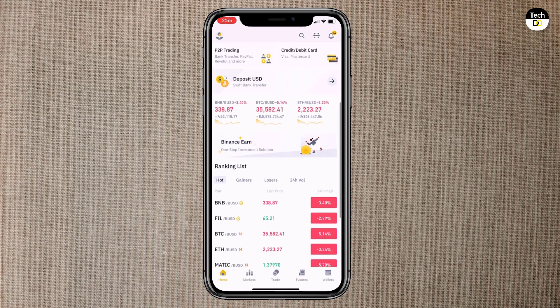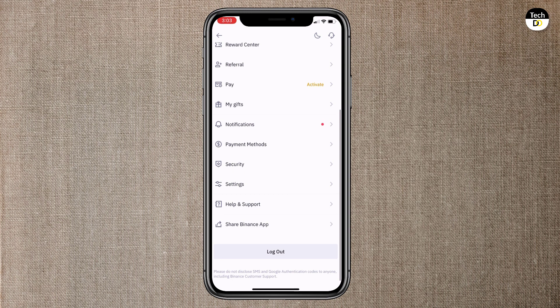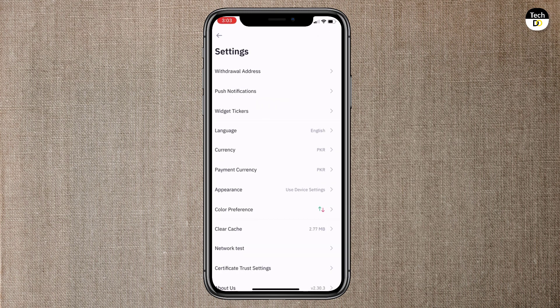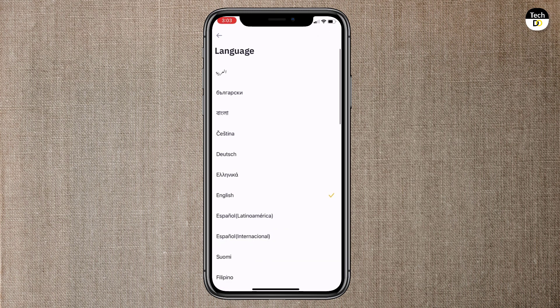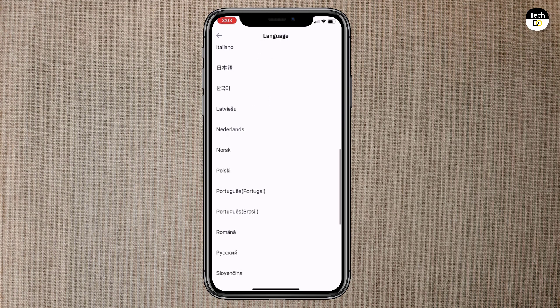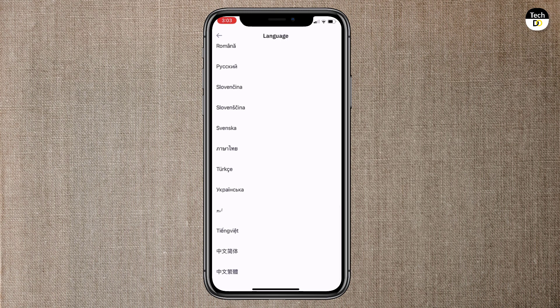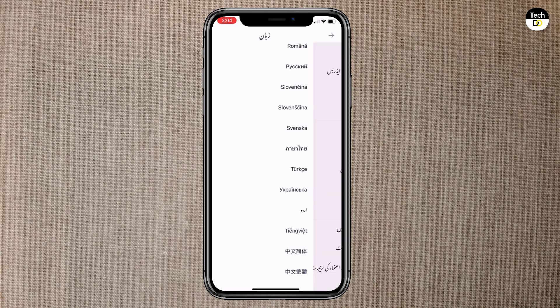They also have multiple language support. To change the language, go to settings, then language. Here you can see it supports different languages. You can choose your language like Arabic, English, Spanish, French and Urdu. If you are from Pakistan, you can choose Urdu language as well.